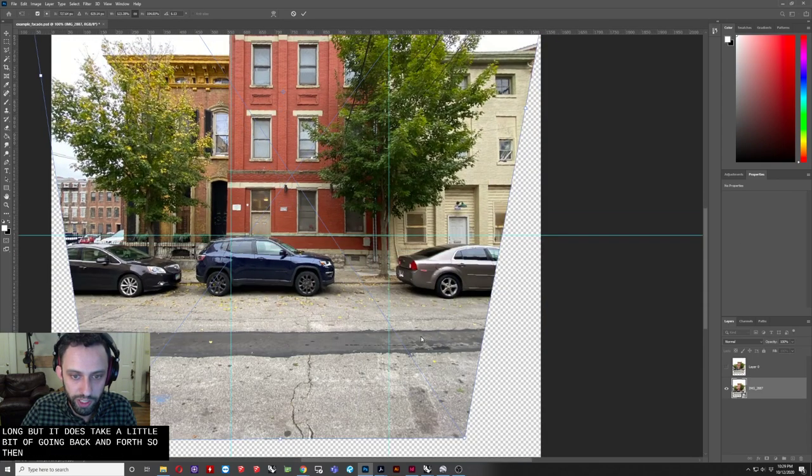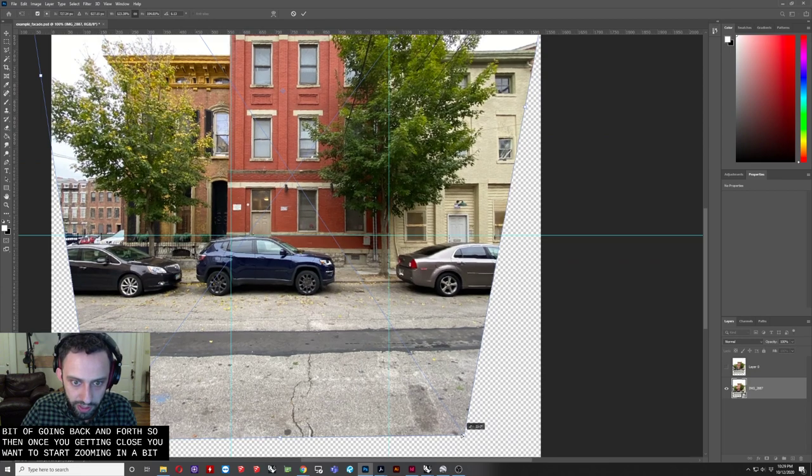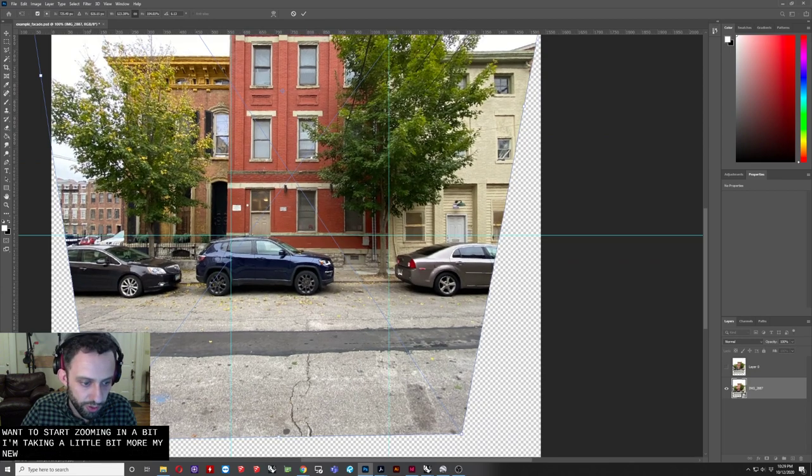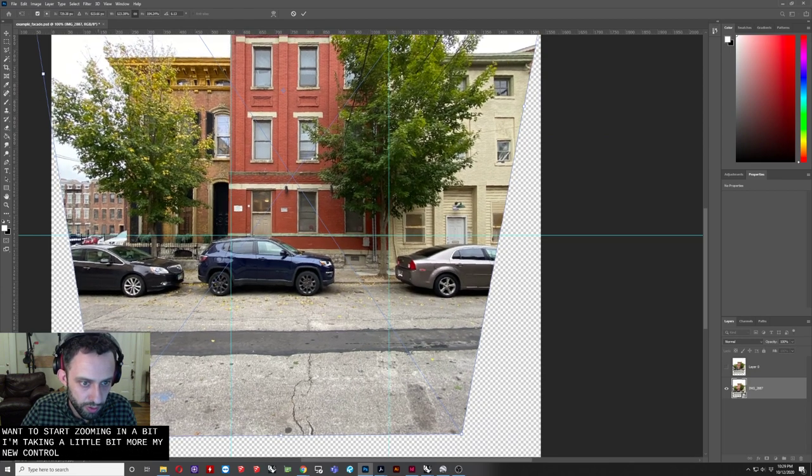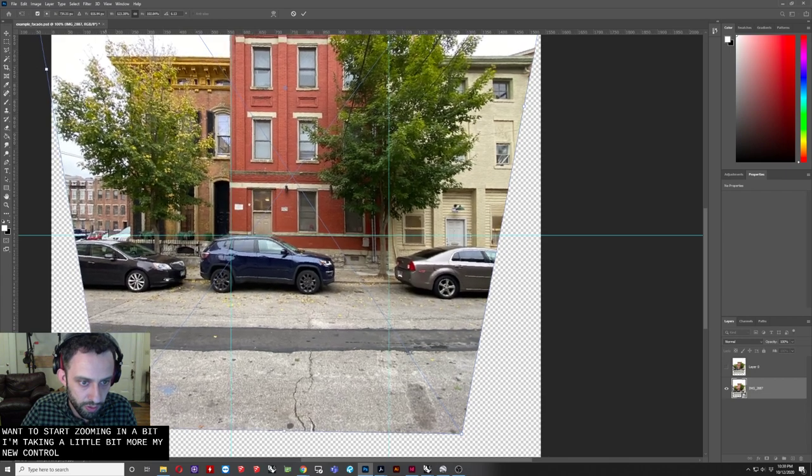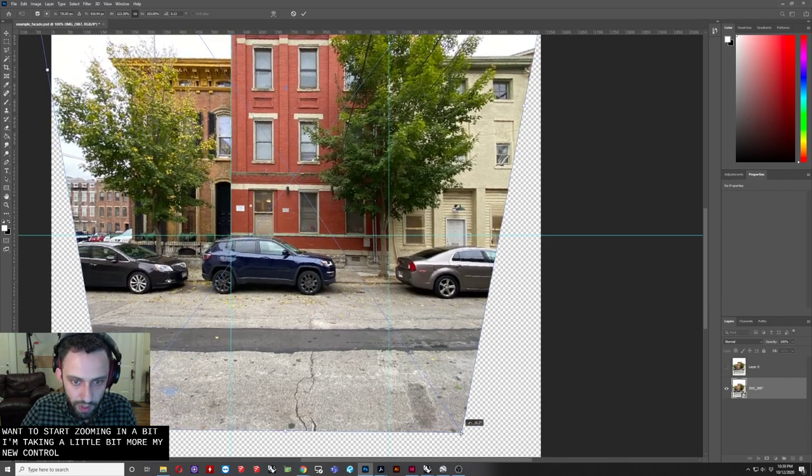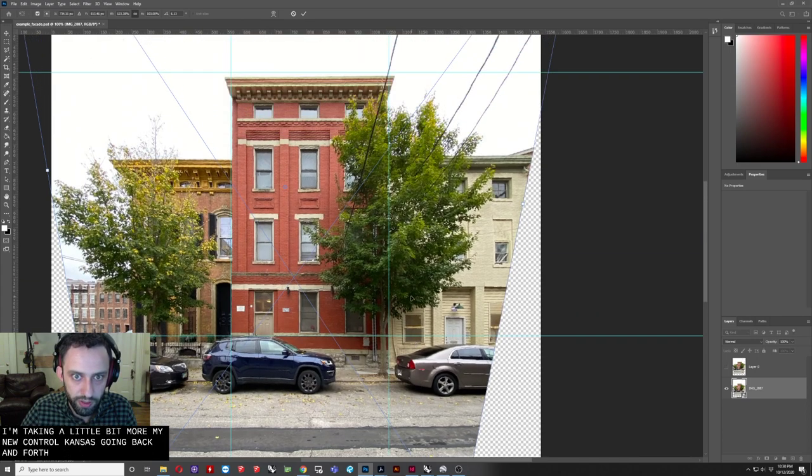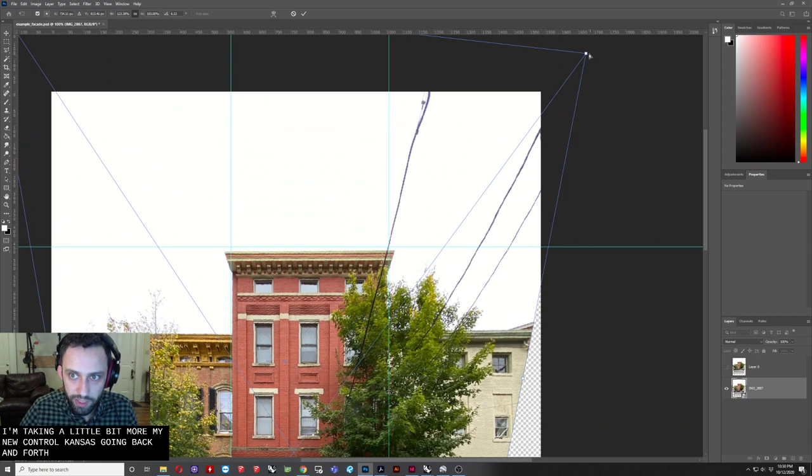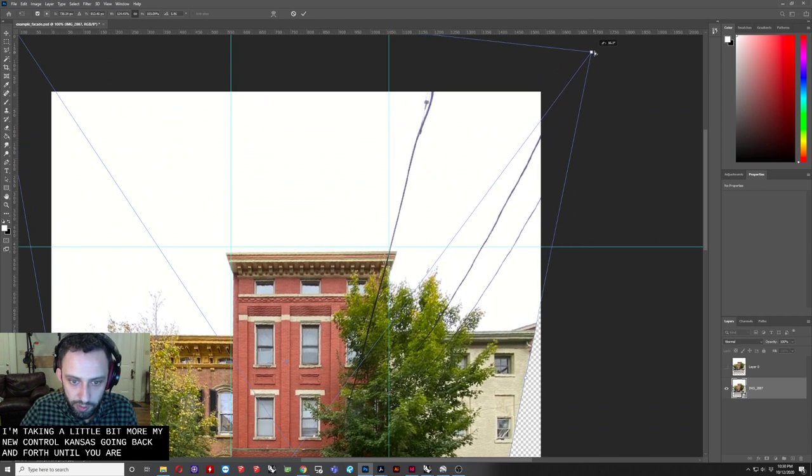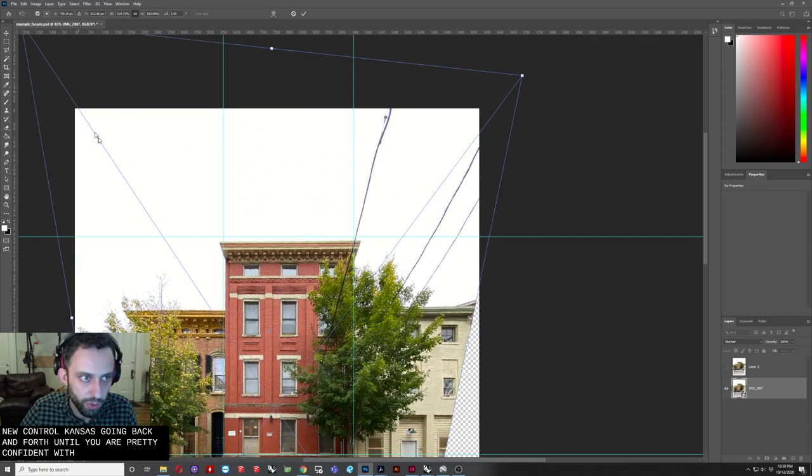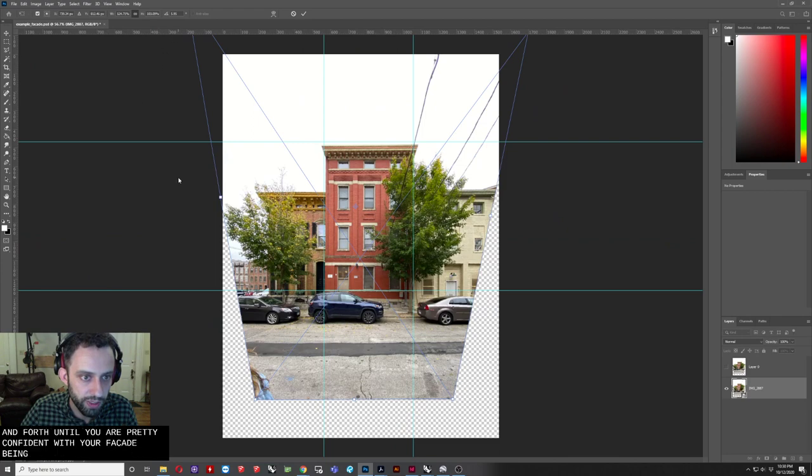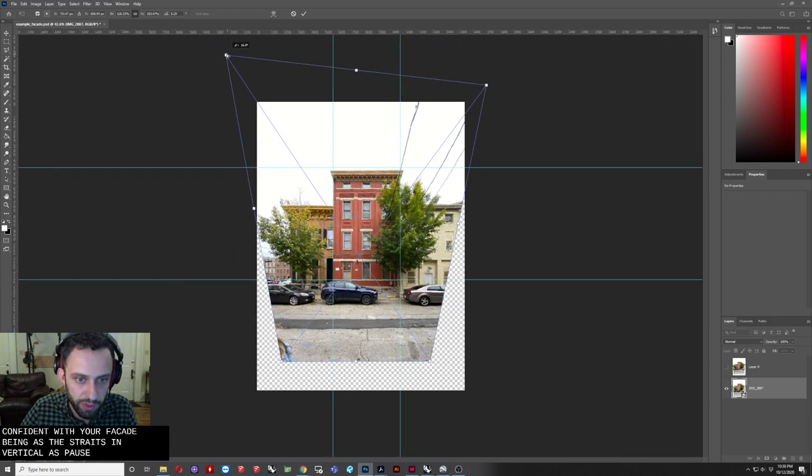So then, once you're getting close, you want to start zooming in a bit. I'm taking a little bit more minute control. Again, just going back and forth. Until you are pretty confident with your facade being as straight and vertical as possible.